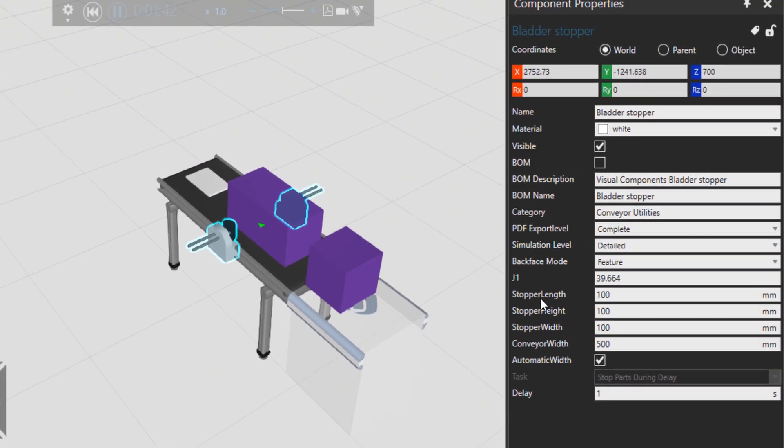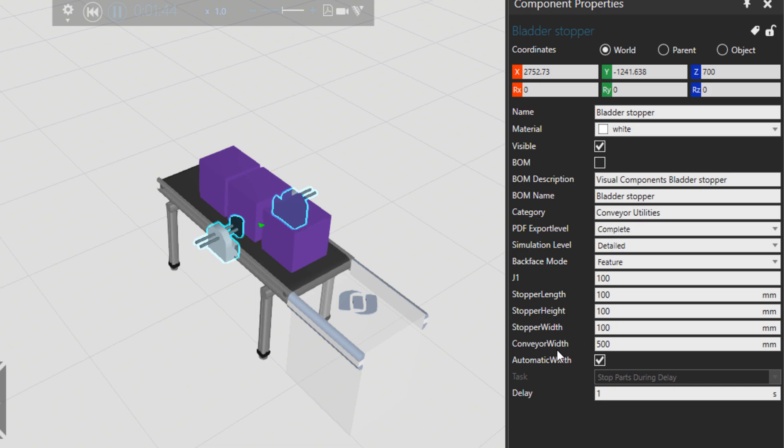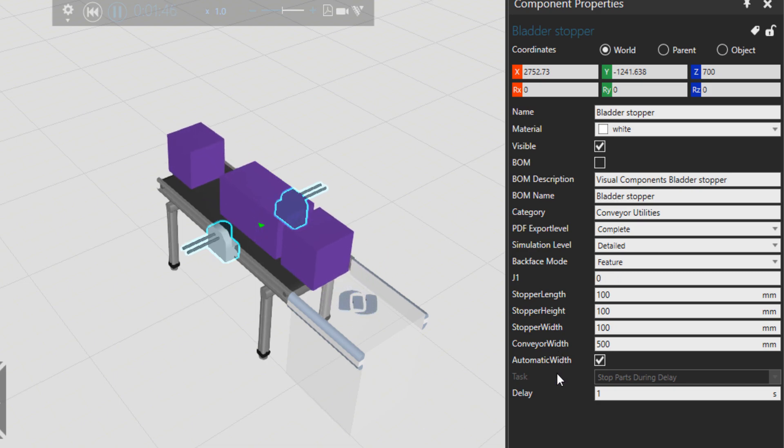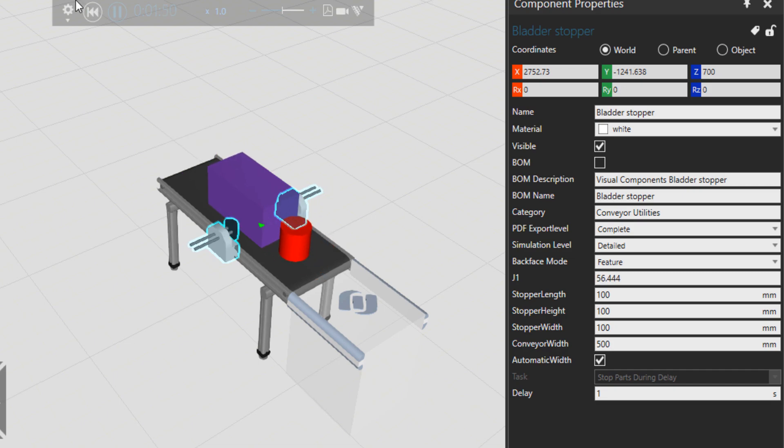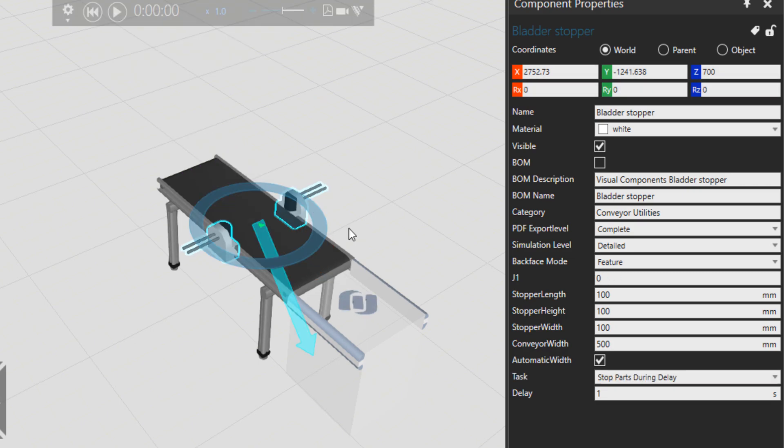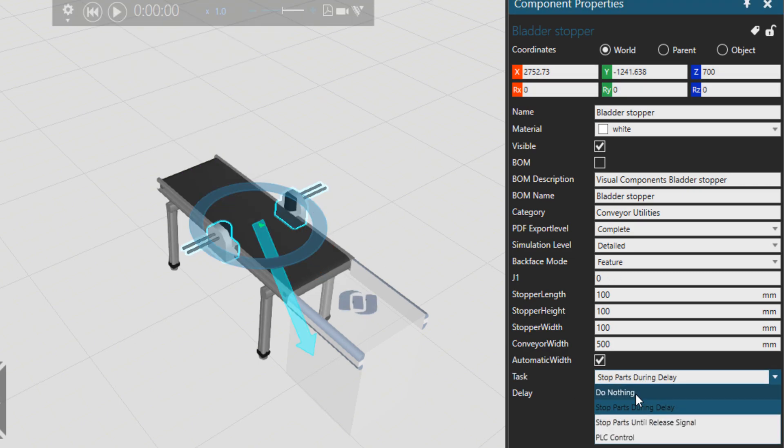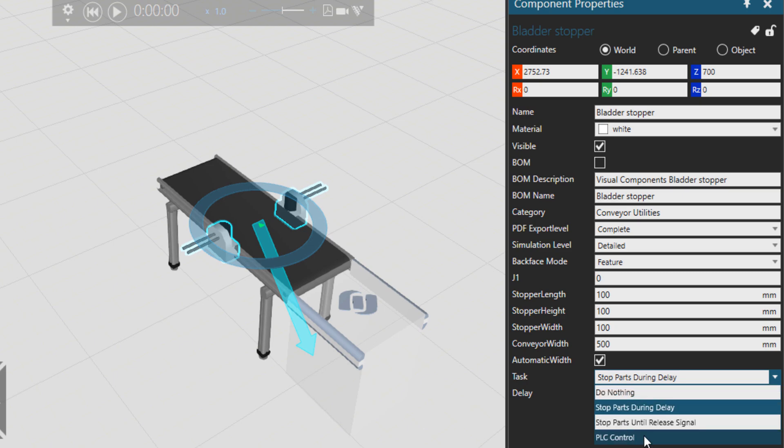also the stopper length, height, and other properties over here. You can put some kind of delay there and say also what is the task - look here - what to do when we stop them. There is also possibility to do PLC control with this bladder stopper. How awesome is that? There are so many capabilities under these